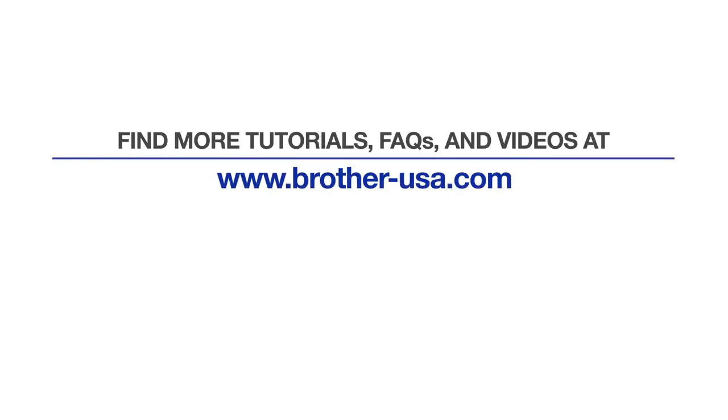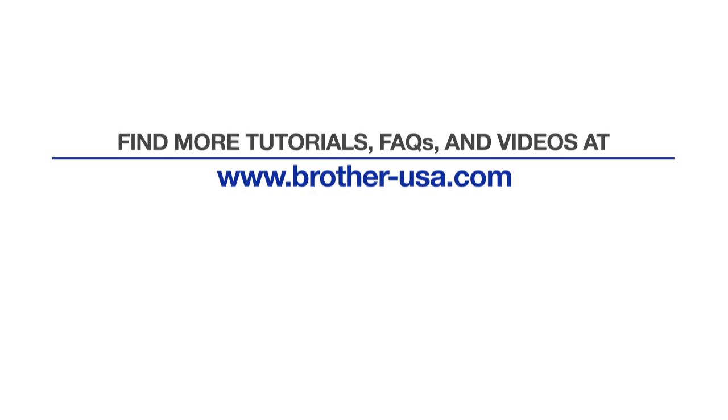For more tutorials, FAQs, and videos, visit us at www.brother-usa.com. If you found this video helpful, be sure to subscribe. Thank you for choosing Brother.